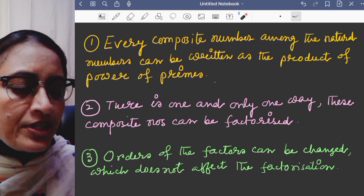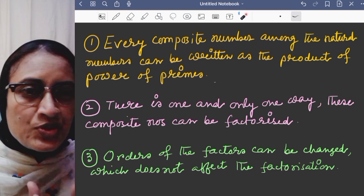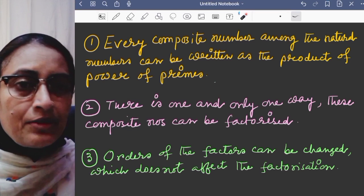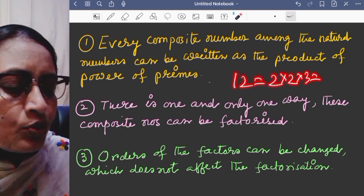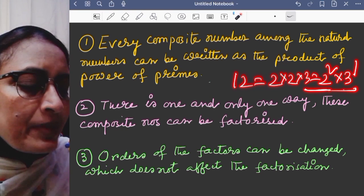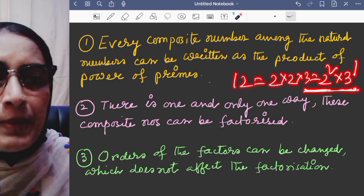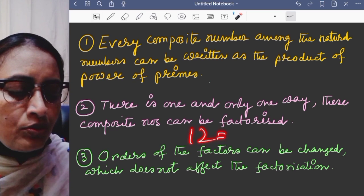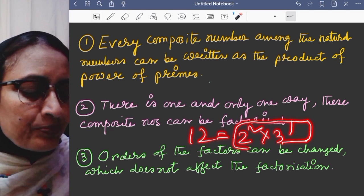So every composite number among the natural numbers can be written as a product of power of primes. For example, 12 equals 2 into 2 into 3, which equals 2 squared into 3 to the power of 1. That means I am expressing it as a product of power of primes, and I can change the order of the primes — but the factorization remains the same unique factorization.